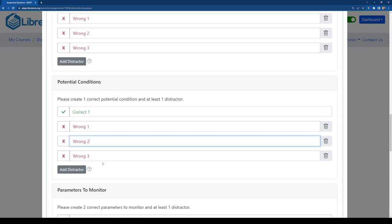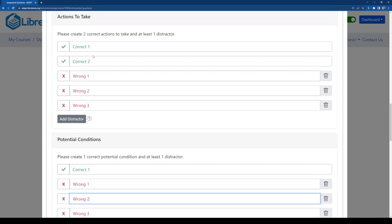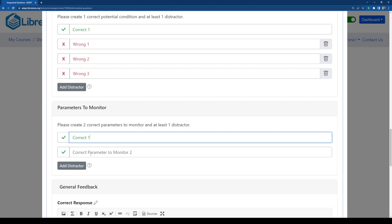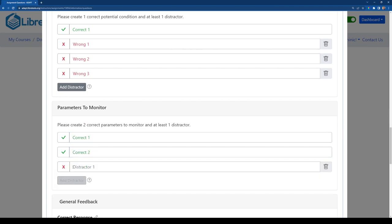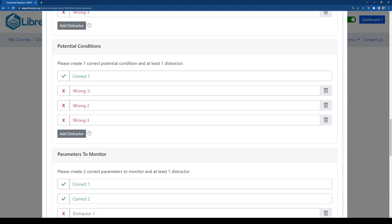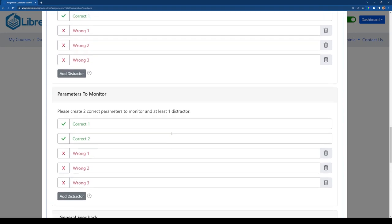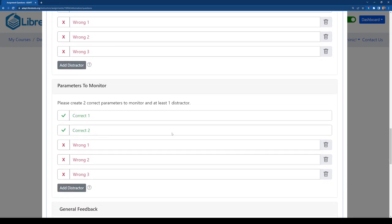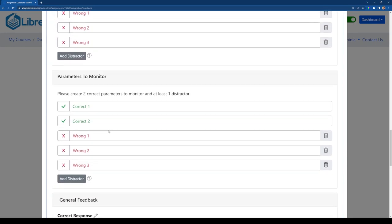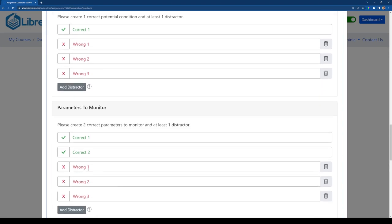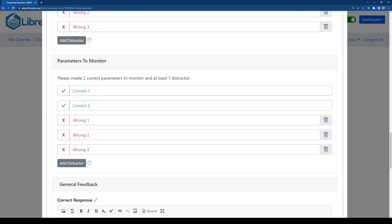And then of course lastly we have the parameters to monitor. There's our two correct answers. And there's our incorrect answers. And I could do more than five, I could do six, seven, eight. You can do really as many options as you want for each of these.